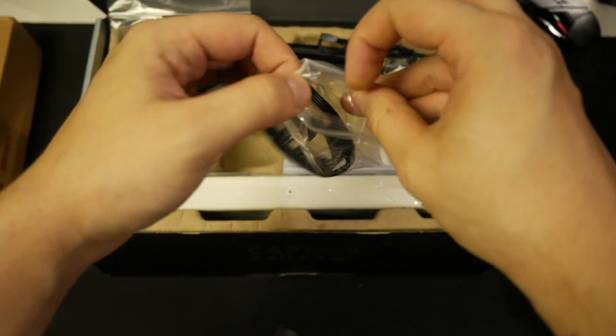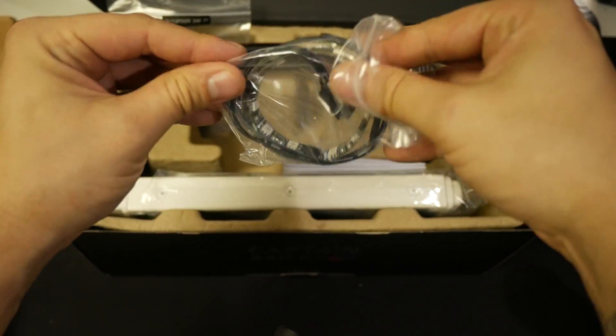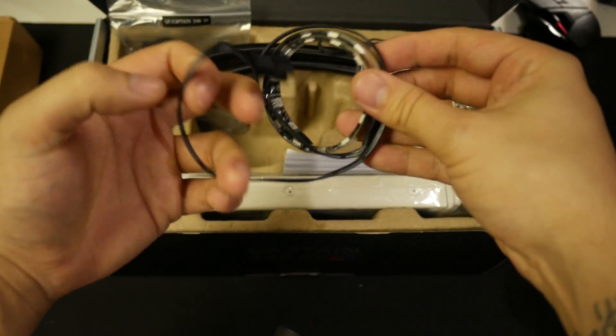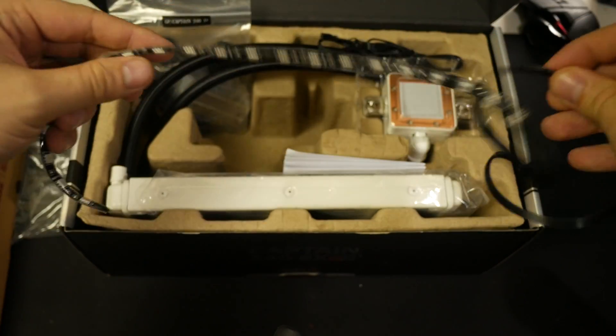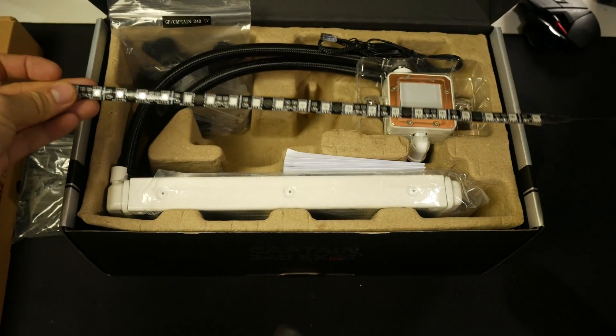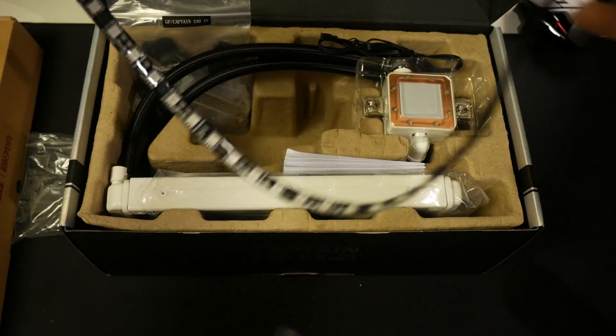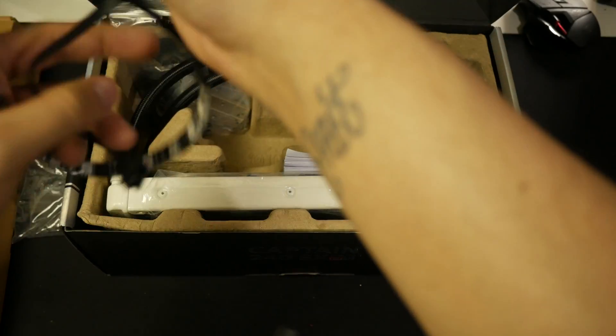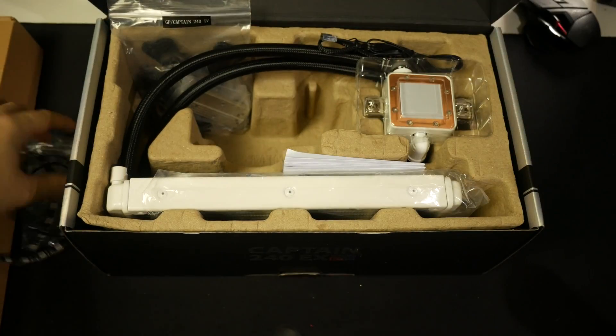Moving on to RGB options. As well as the RGB pump, you also get an included RGB lighting strip. You have two options for controlling the effects.